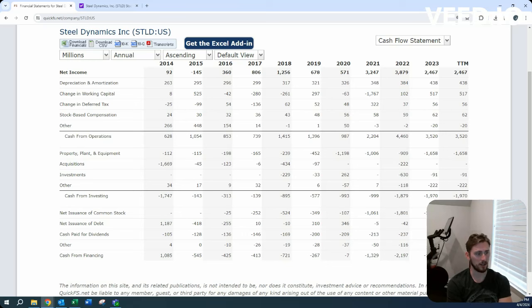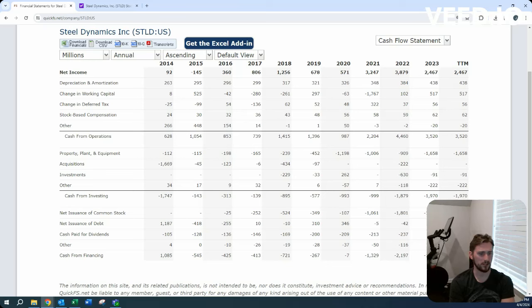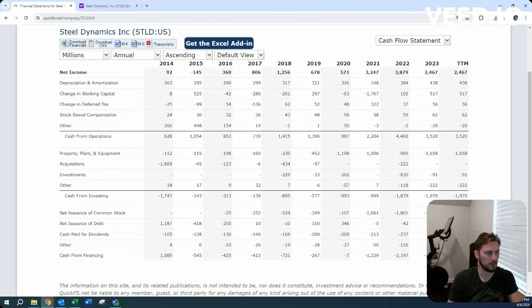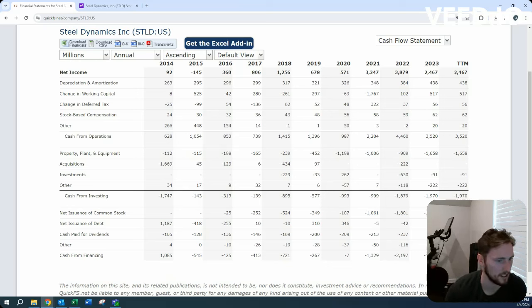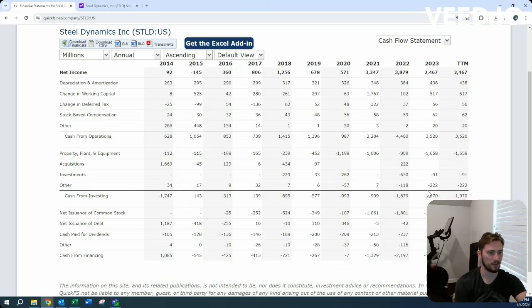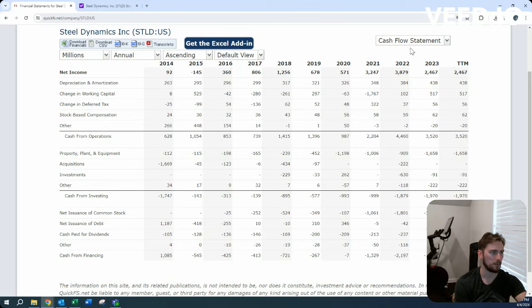So they're probably spending 80%, 75% on share repurchases, 15% dividend, and then a little bit of the rest for reinvestment, acquisition, and debt paid down.